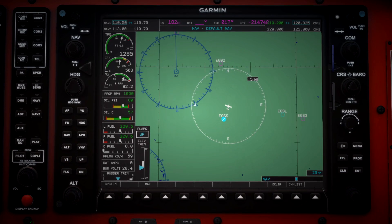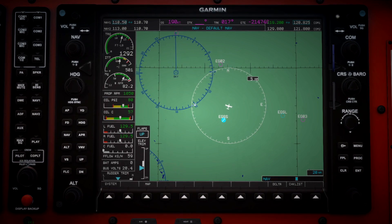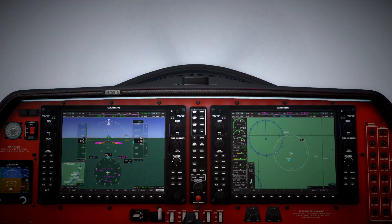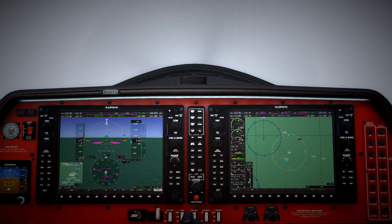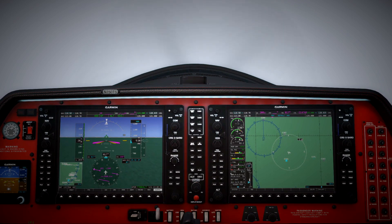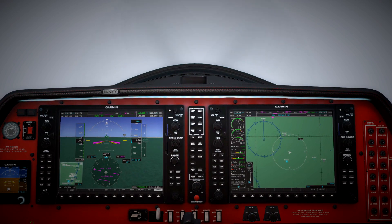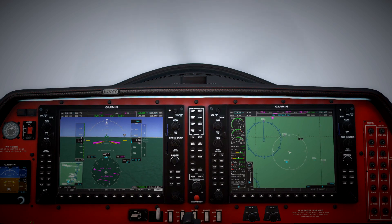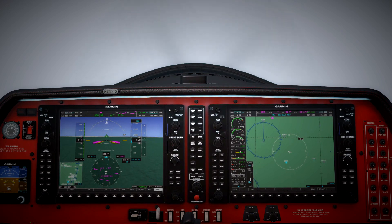We're going to use that to vector ourselves back towards the runway. We want to wait till we're a good few miles out before we start our turn and before we start returning to the runway. It doesn't have to be too many miles because we're quite low, but you want enough so that you are technically still below the glide slope when you turn around.